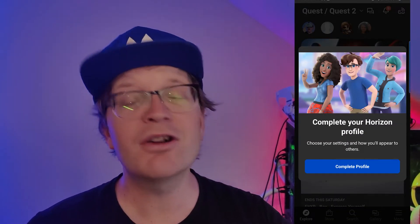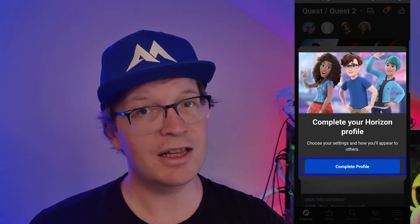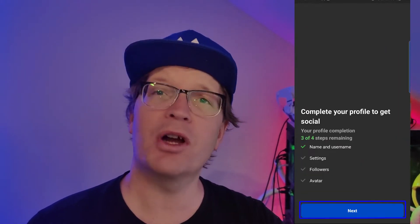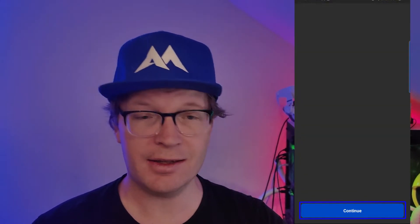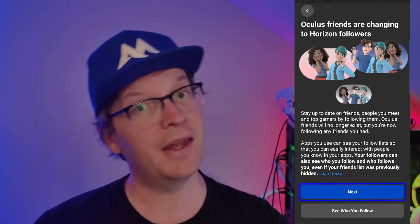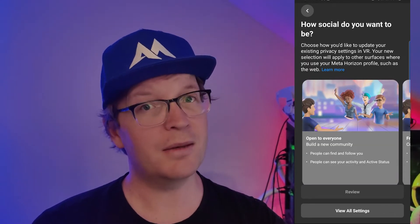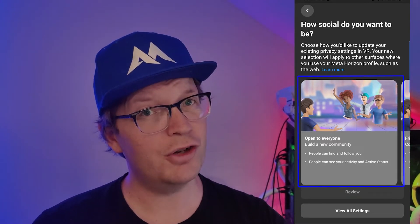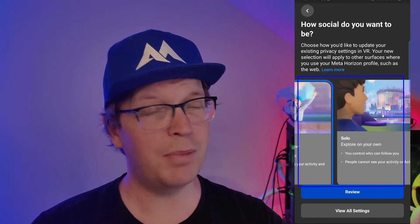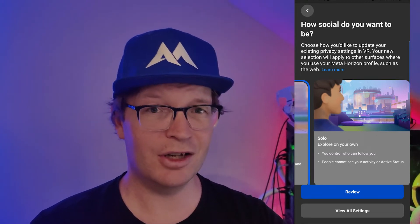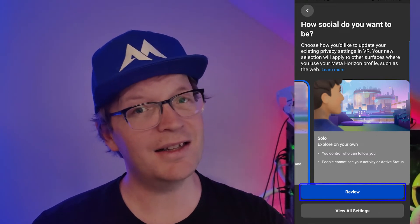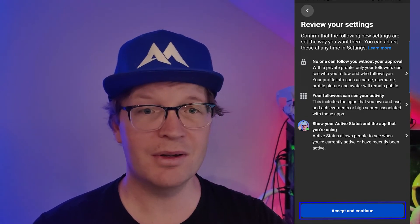Account setup. Then you want to give yourself a new name or the same name, and then it'll say Continue As your name. Then you need to complete your Horizon profile, so click Complete Profile. It says complete your profile to get social — click Next, then Continue, then Next again. Then it asks how social do you want to be: open to everyone, just your family and friends, or by yourself. I actually meant to click Solo — I need to change that. Then you click Review, and then Accept and Continue, and that's it.